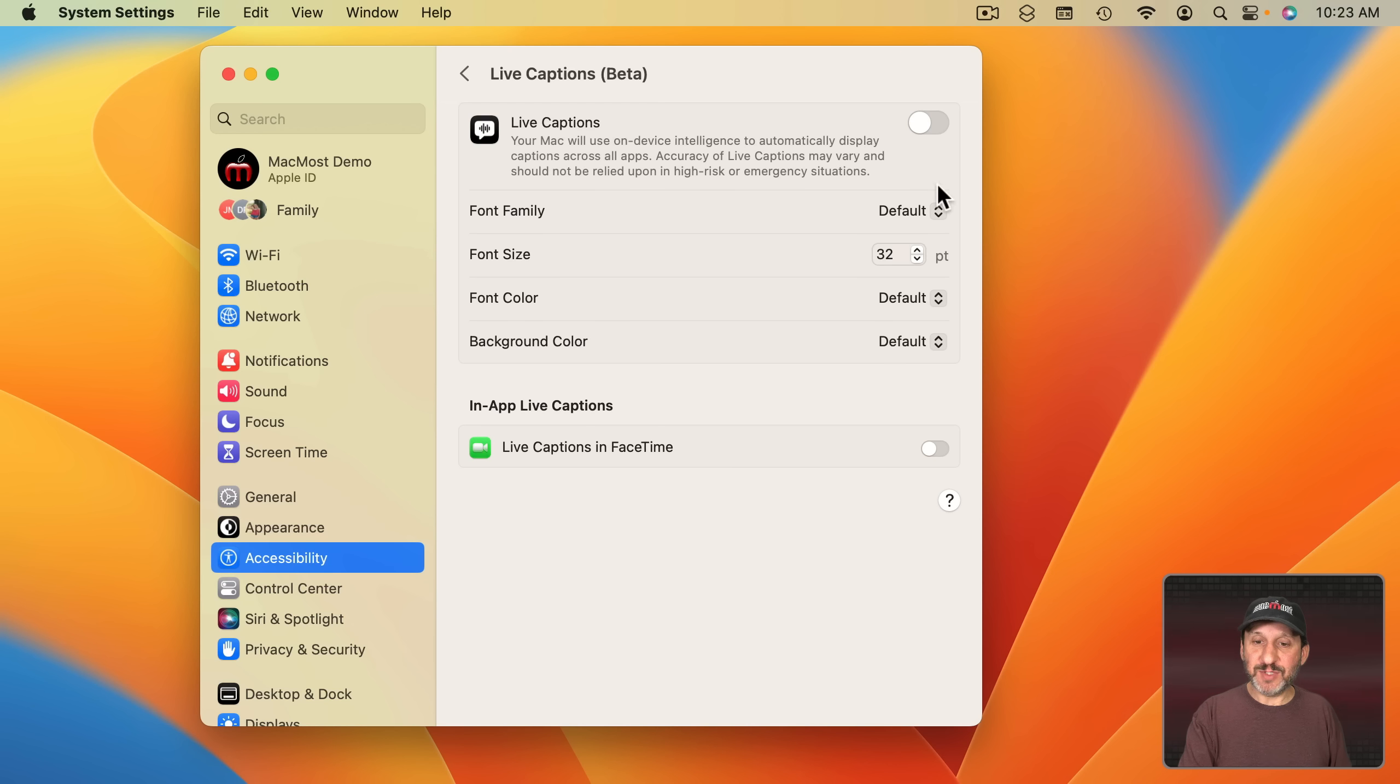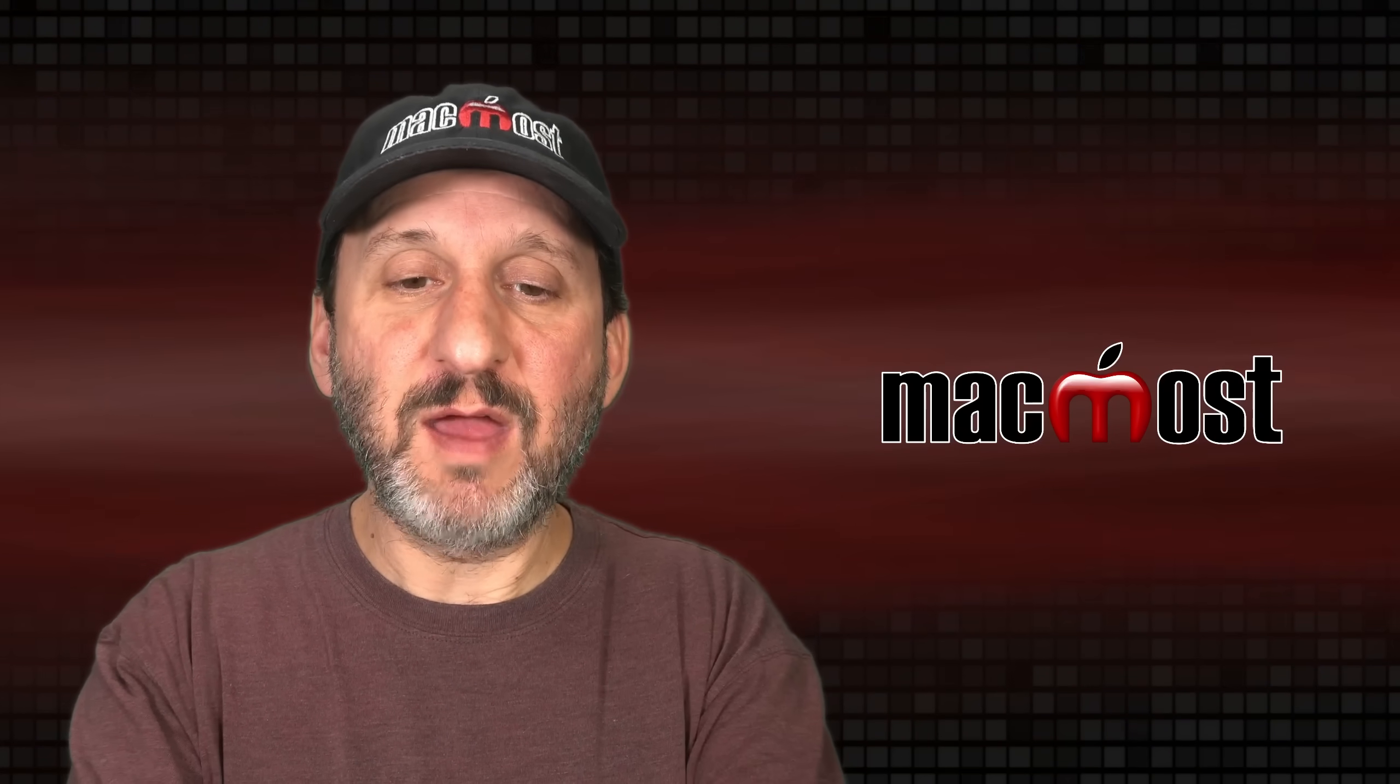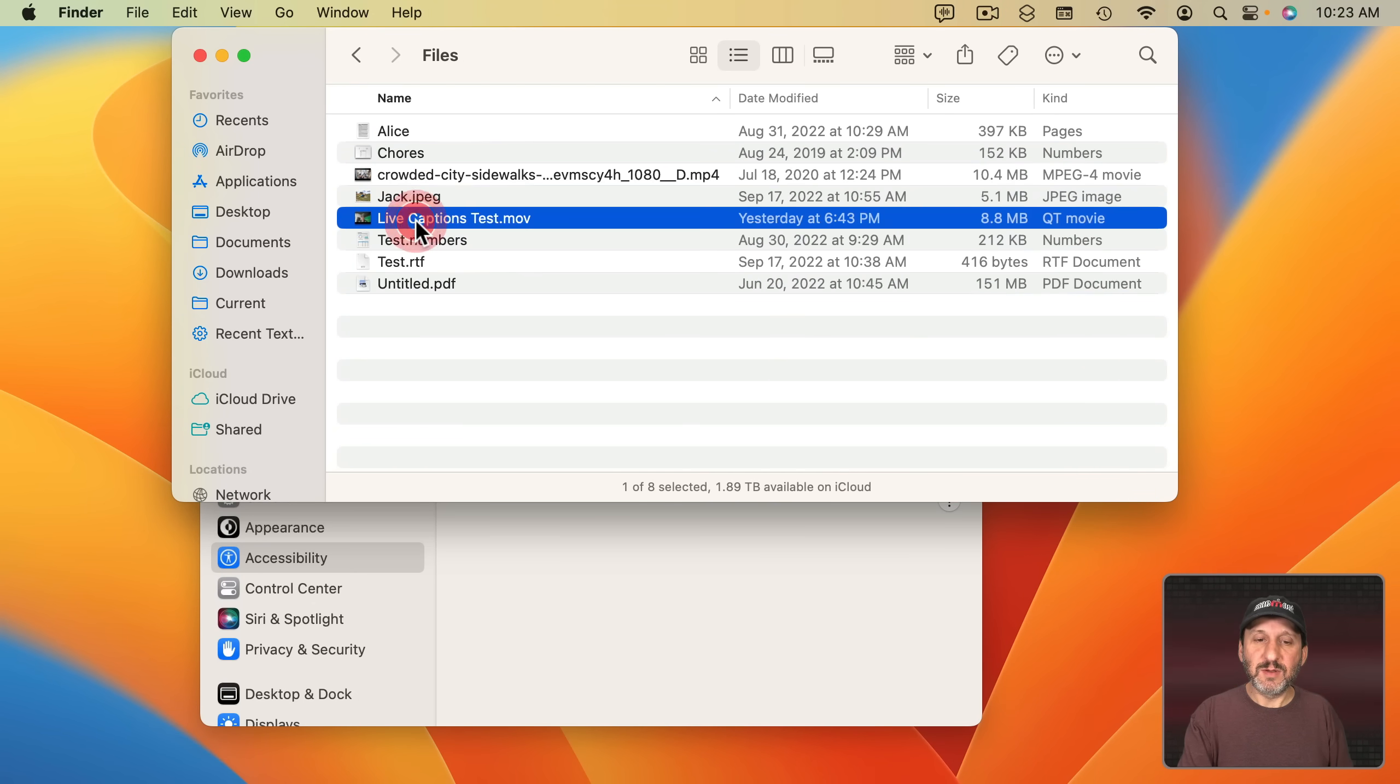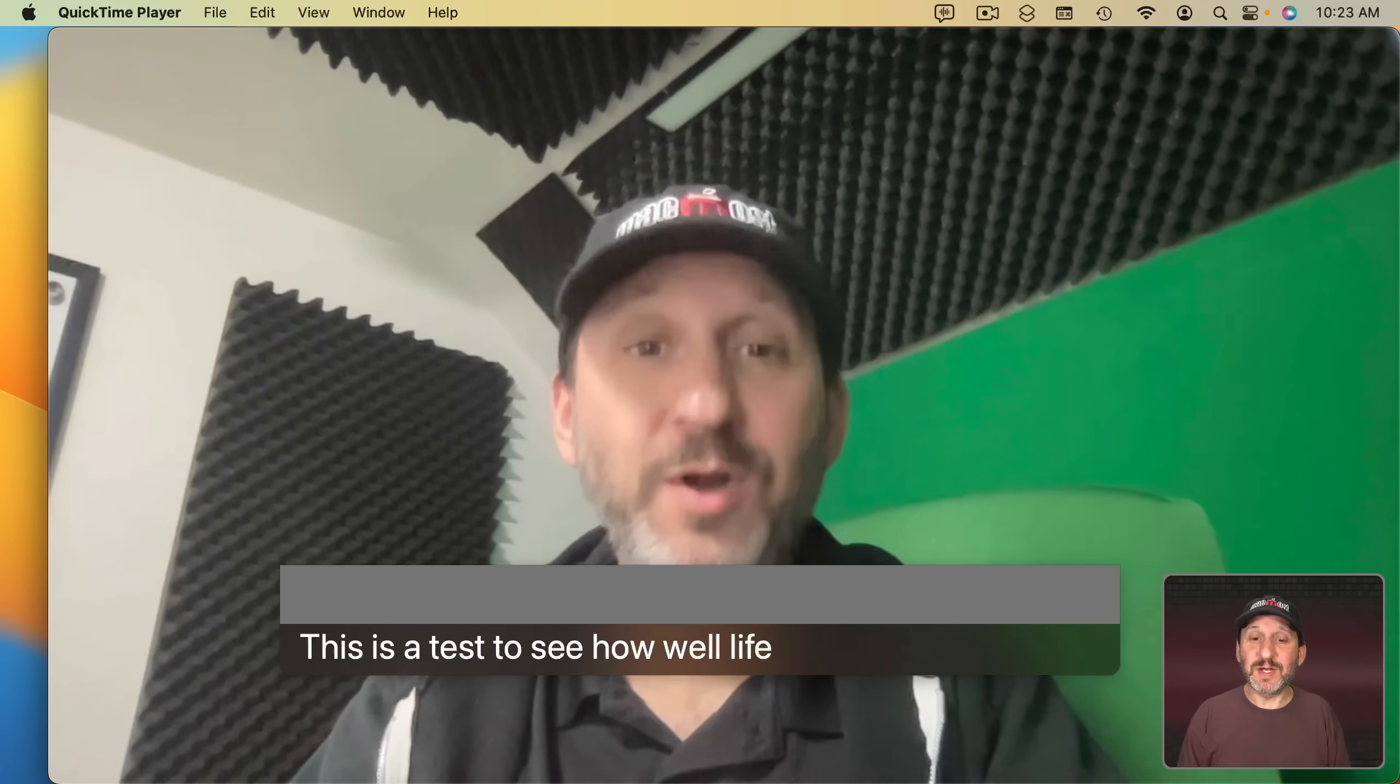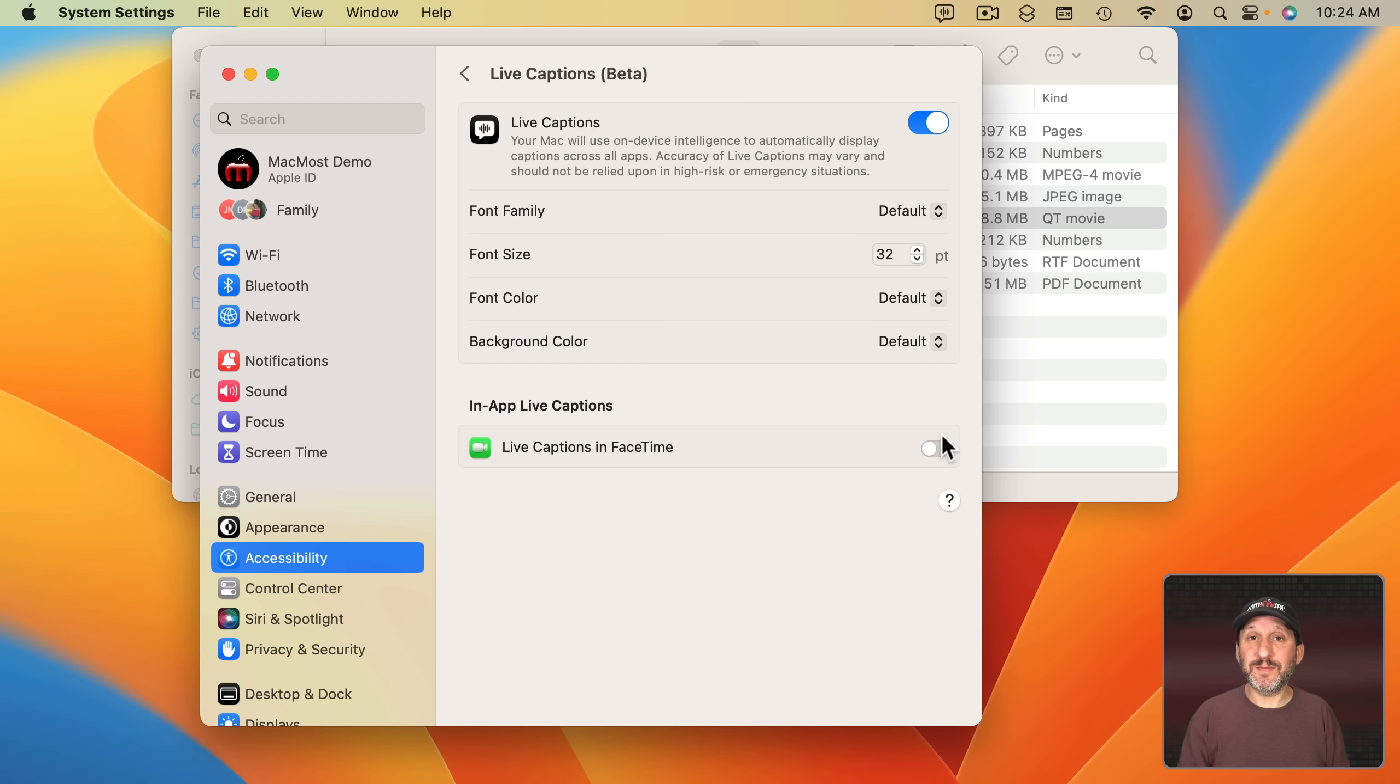If you go into System Settings and then Accessibility there's a new feature called Live Captions under Hearing. If you turn on Live Captions you'll get the text of whatever is spoken in a video that's playing on the screen. So this could be a video that's playing on a website or it could be a video that you're playing in QuickTime Player. Let's go into a video here where it's just me talking and I'm just going to play it. I have that Live Captions turned on and then you're going to see exactly what it is I'm saying in the video. Then with Live Captions you can turn it on for FaceTime as well. So while you're FaceTiming with somebody you would see the words that they're speaking.